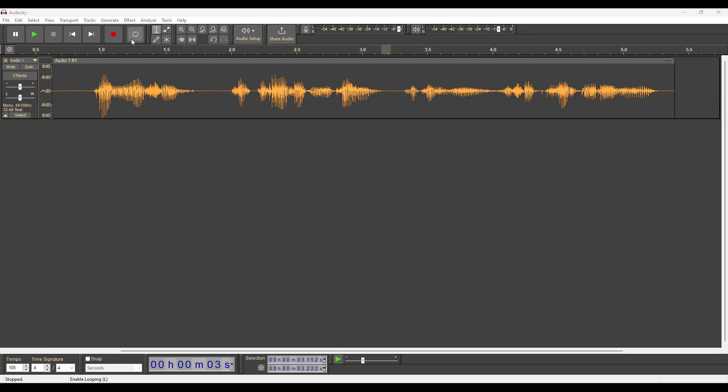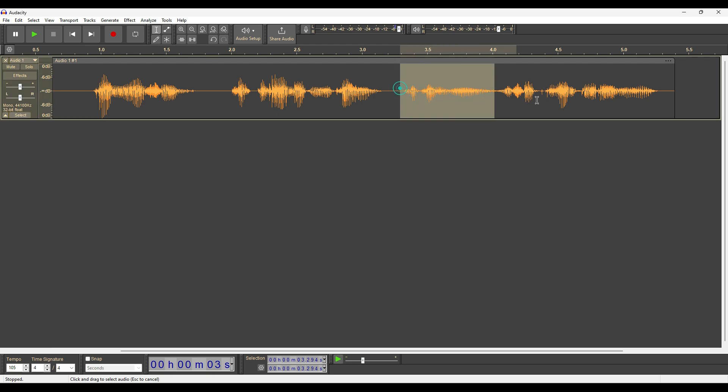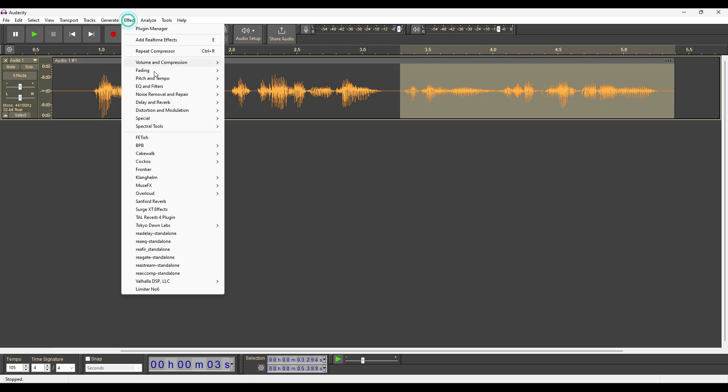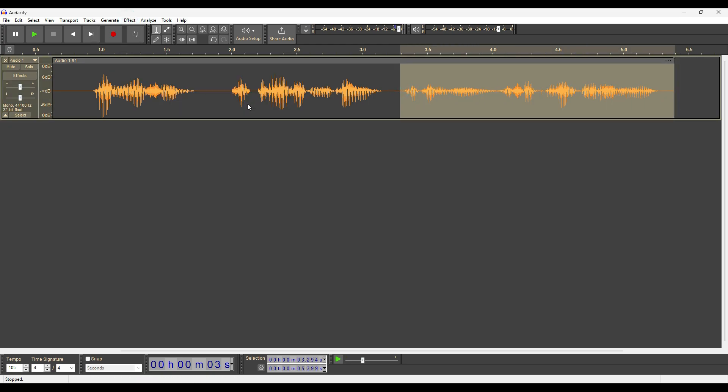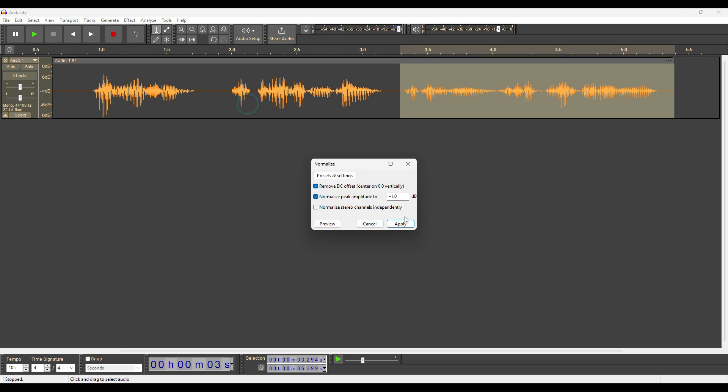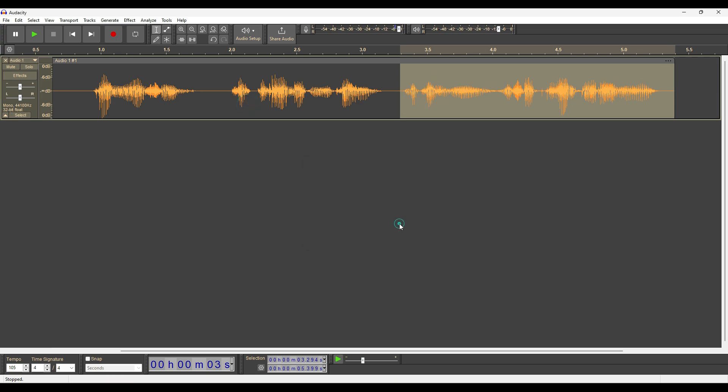The other thing I do is called normalization. So, I'm going to take this little end piece here. It looks a little bit quieter than the rest, and I'm going to go to effects, volume and compression, and normalize. And then I'm going to adjust that to negative one, and hit apply. And you can see how that's a little bit more in line with everything else.